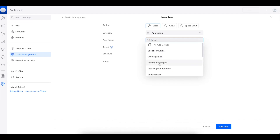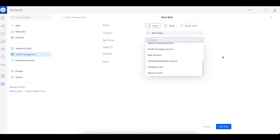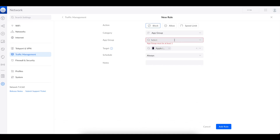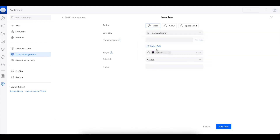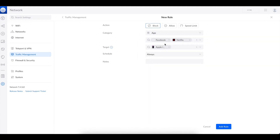You can use something like an app group and block something like social networks, which blocks everything in that category including instant messages and so forth. Unfortunately you can't create a custom group. If you wanted to do something more customized, you would use a domain name. We're going to go back and block Facebook and Netflix, name the rule 'test', and then add that rule.